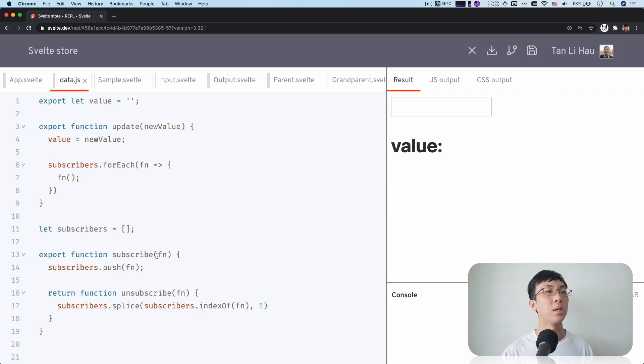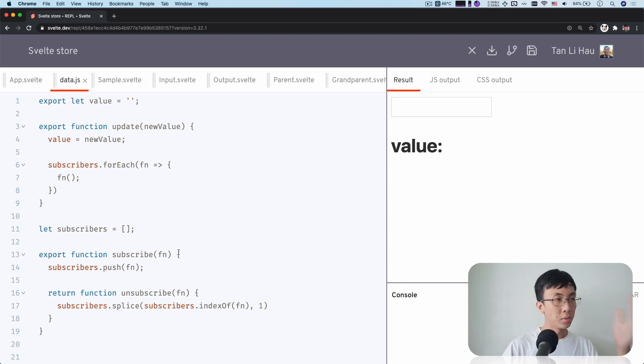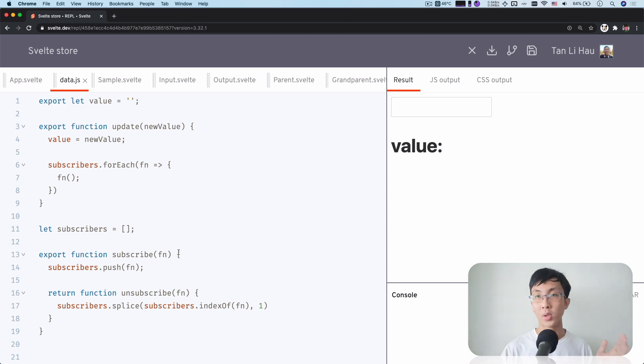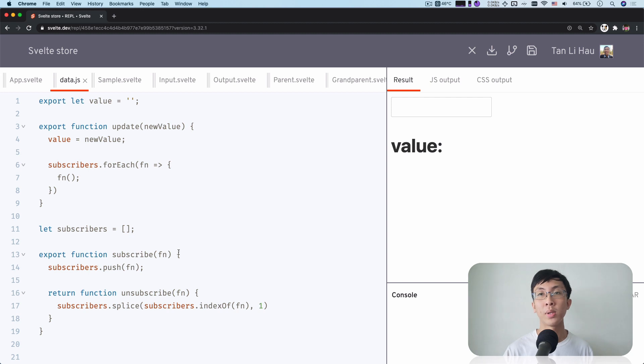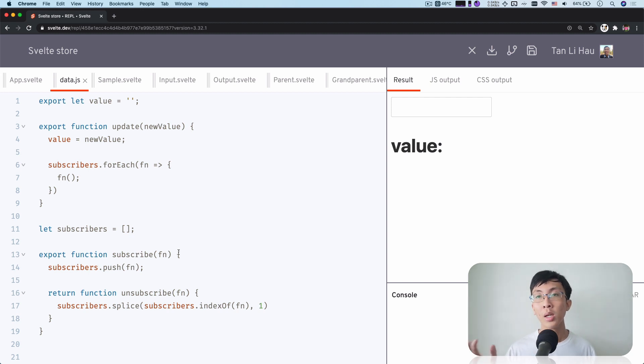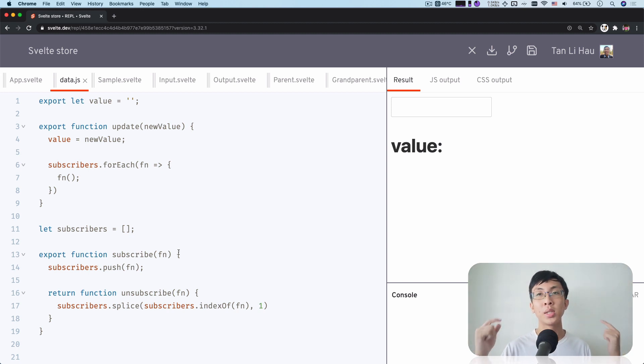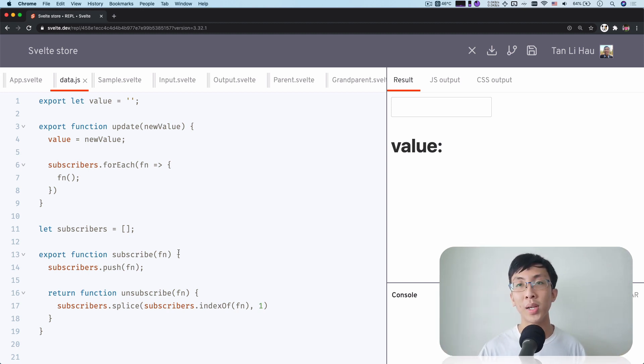So in essence, this is a concept called store in Svelte. You can implement a store like this yourself or you can use some built-in store creator function that is provided by Svelte, which we'll cover in the next video, which is a readable and a writable. So stay tuned to that video.